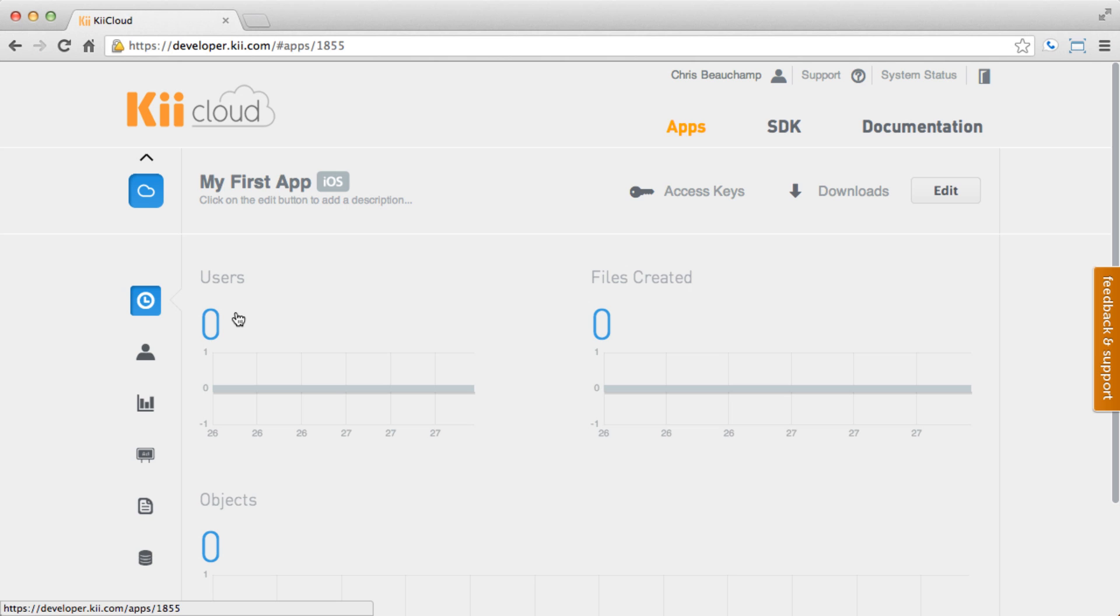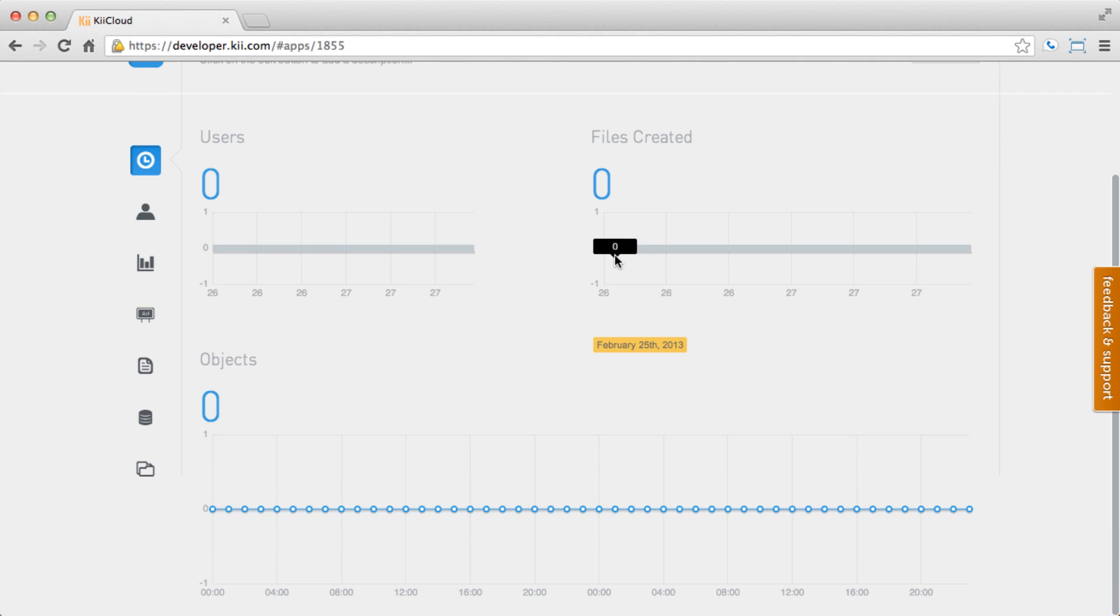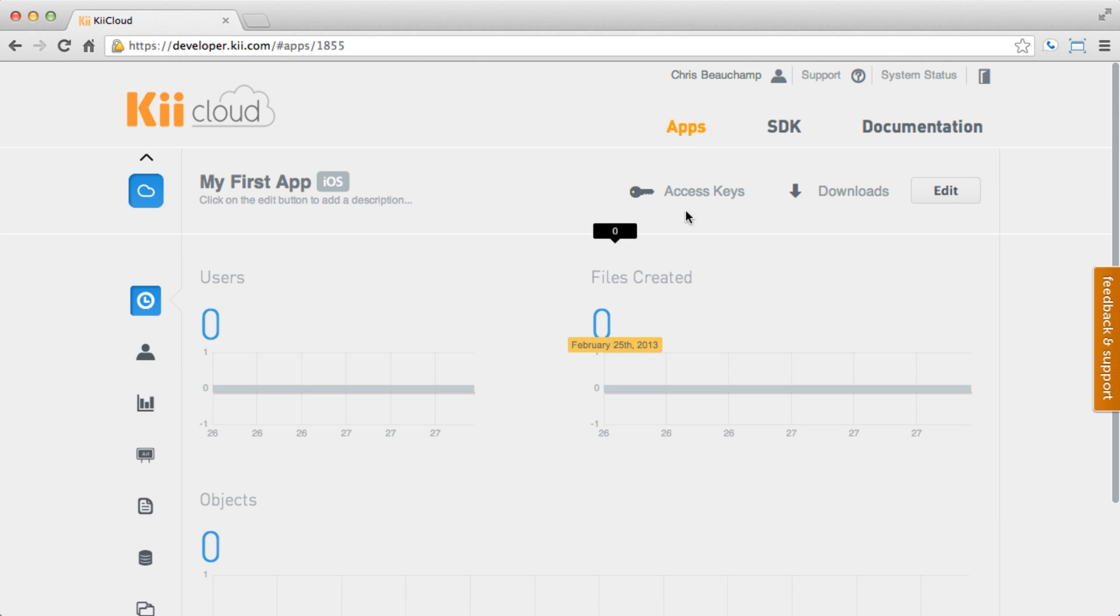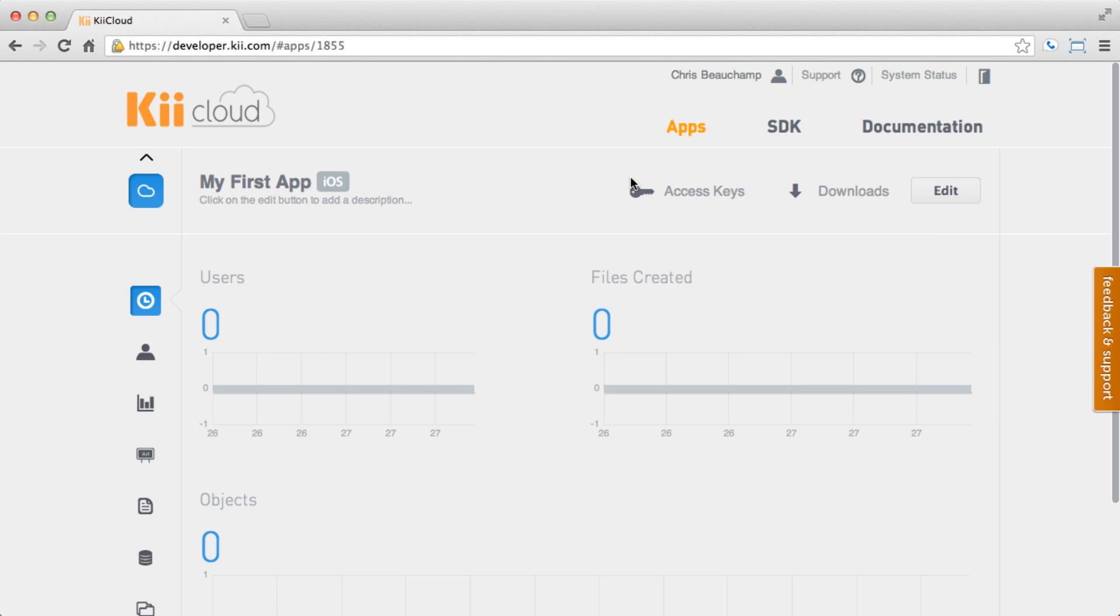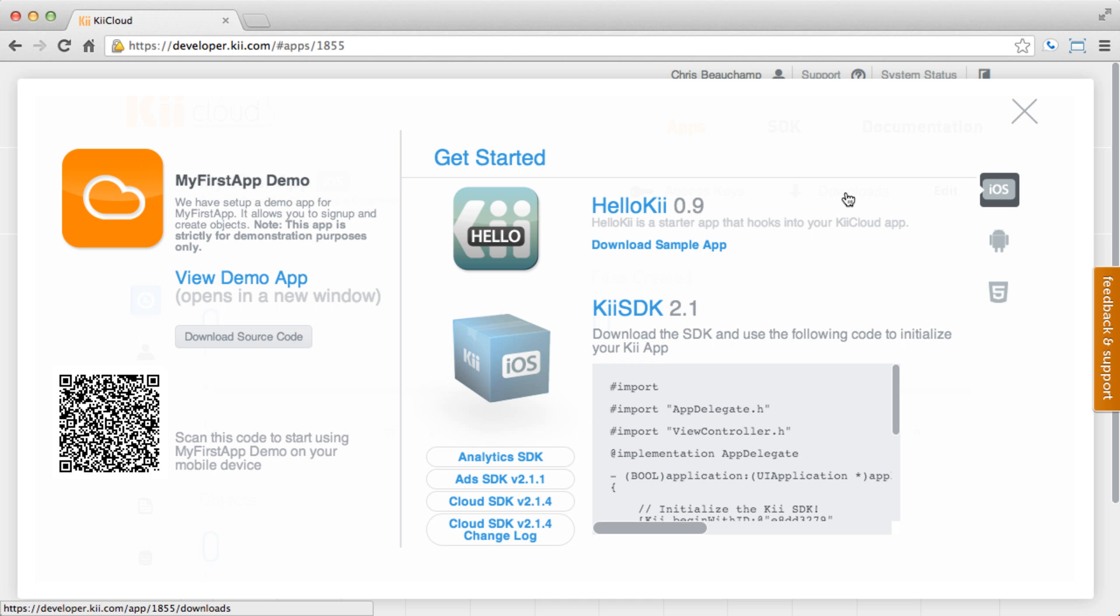This console will provide you with information and statistics about your application. You can also find your app's API keys and credentials, which you will plug into your app later. For now, let's go back to the download section so we can get some code running.